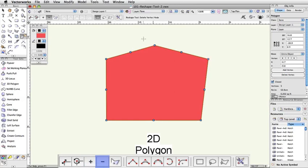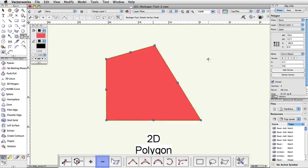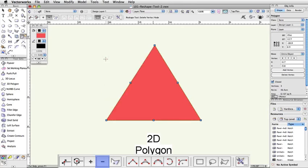Delete Vertex simply removes the selected vertex, directly connecting the two vertices that were previously on either side of it with a straight line.